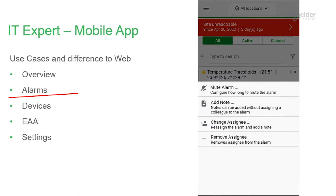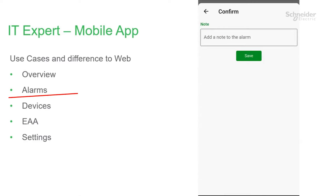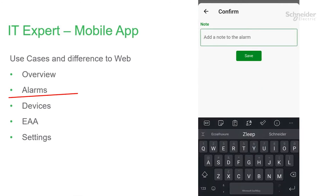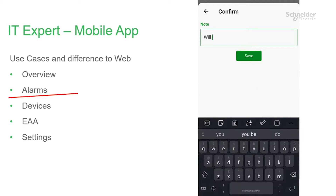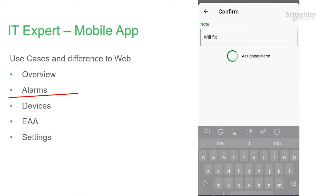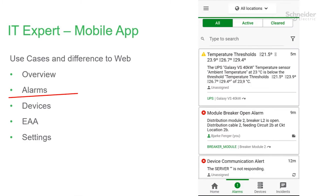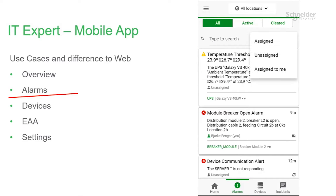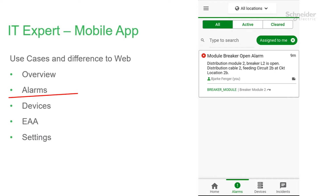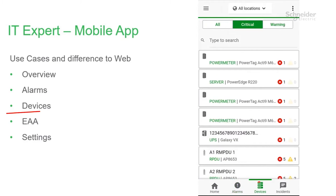If you click the add a note button, you have the option of writing free text. This will help your colleagues see what you are working on or when you are fixing it. If you filter and show only assigned to me, you can see the alarms only assigned to yourself.